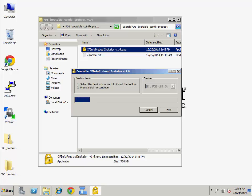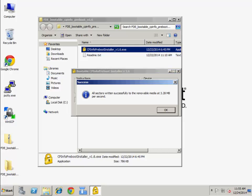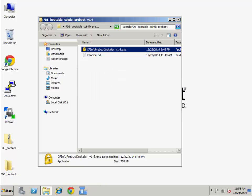The bootable cp-info-proboot image will be installed onto the USB stick. Click OK on the success message. Press Exit.